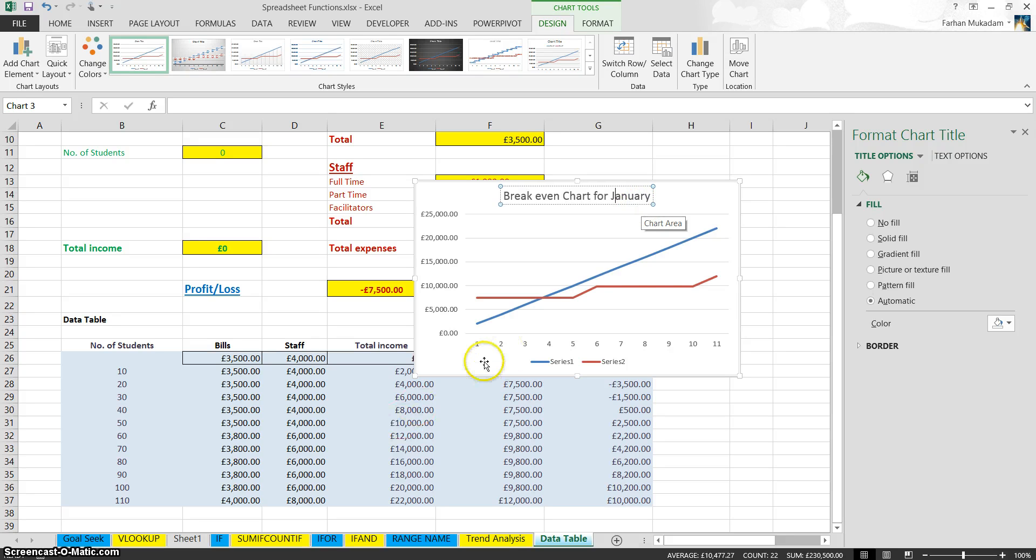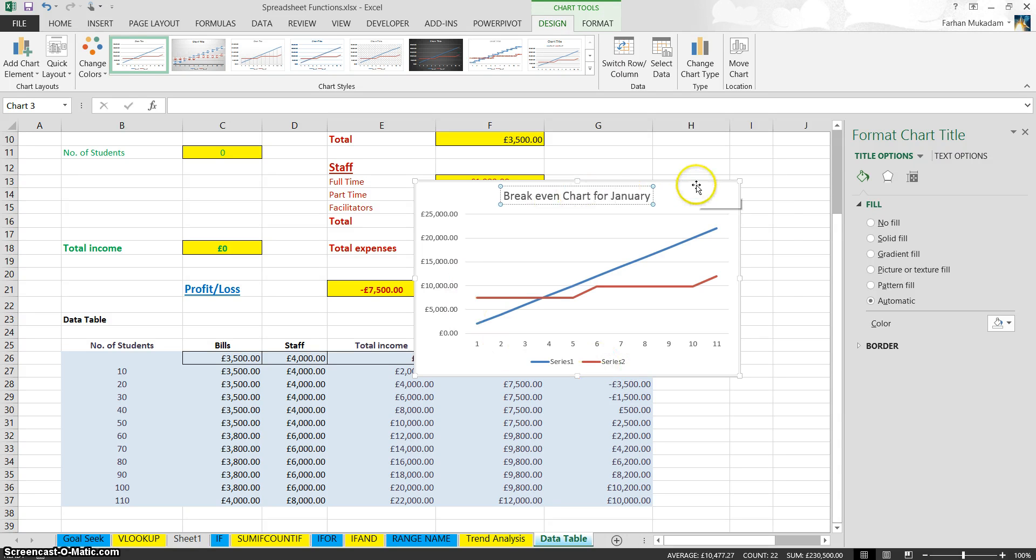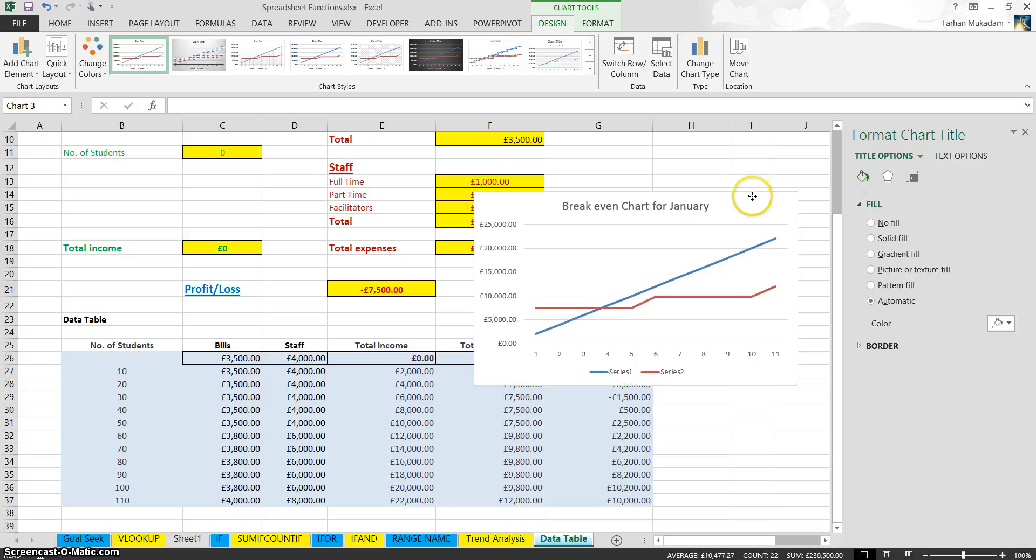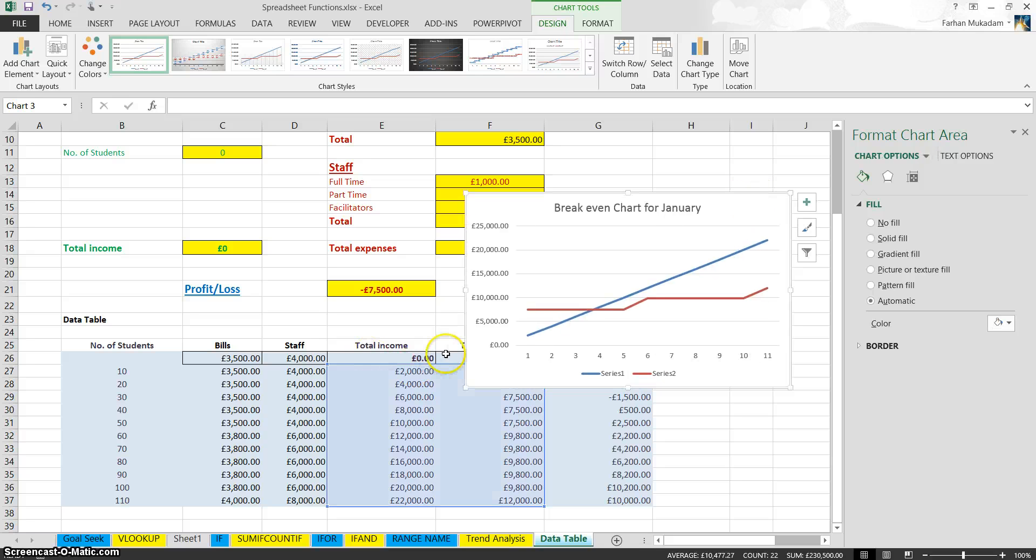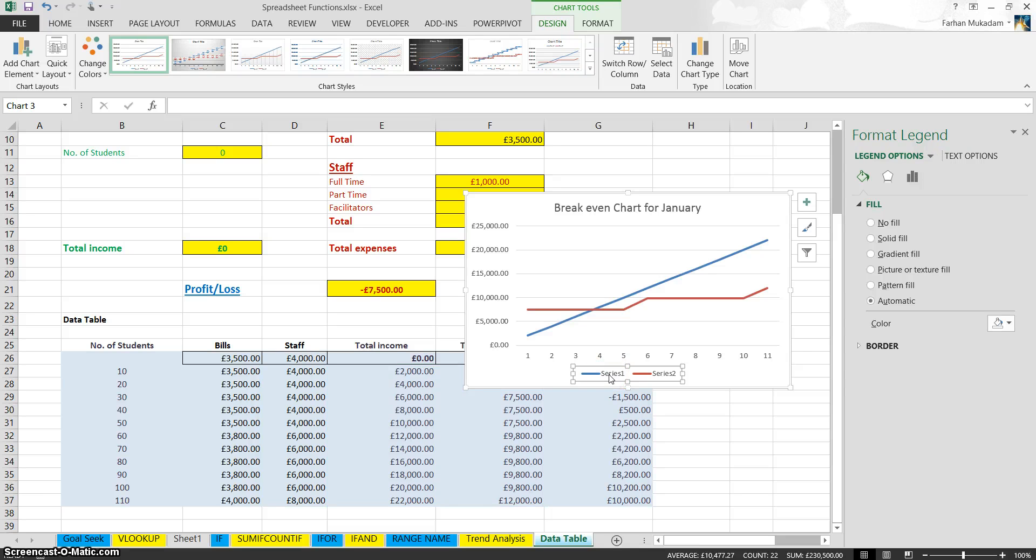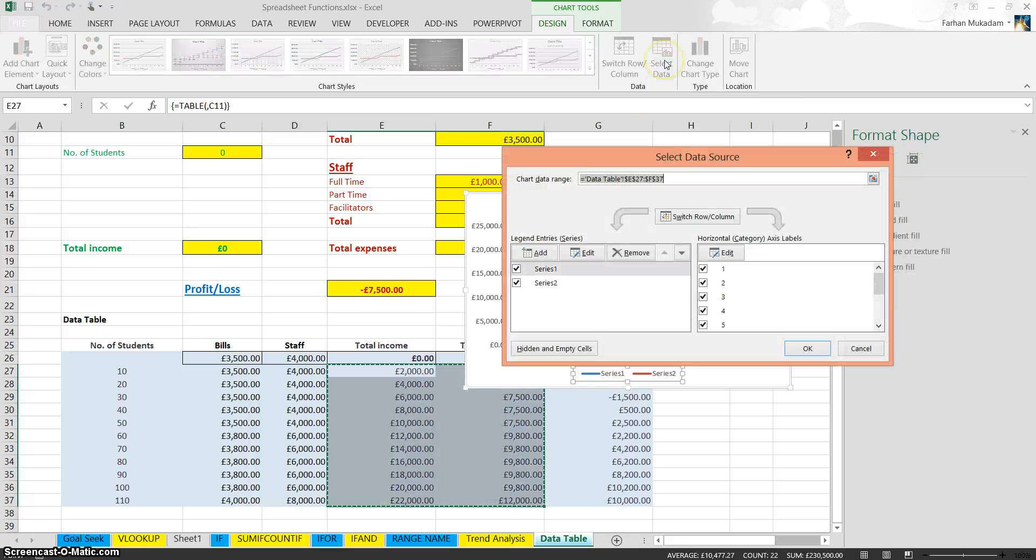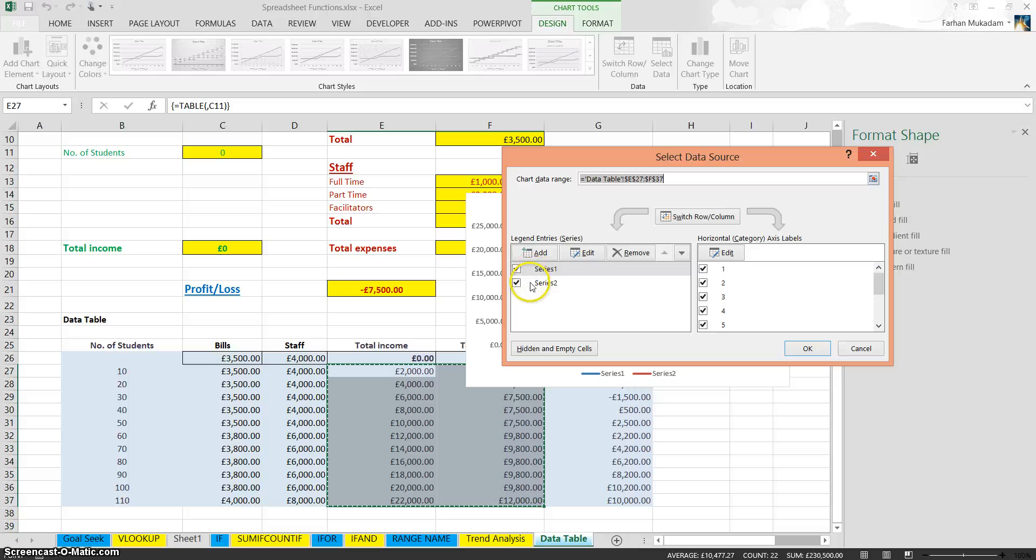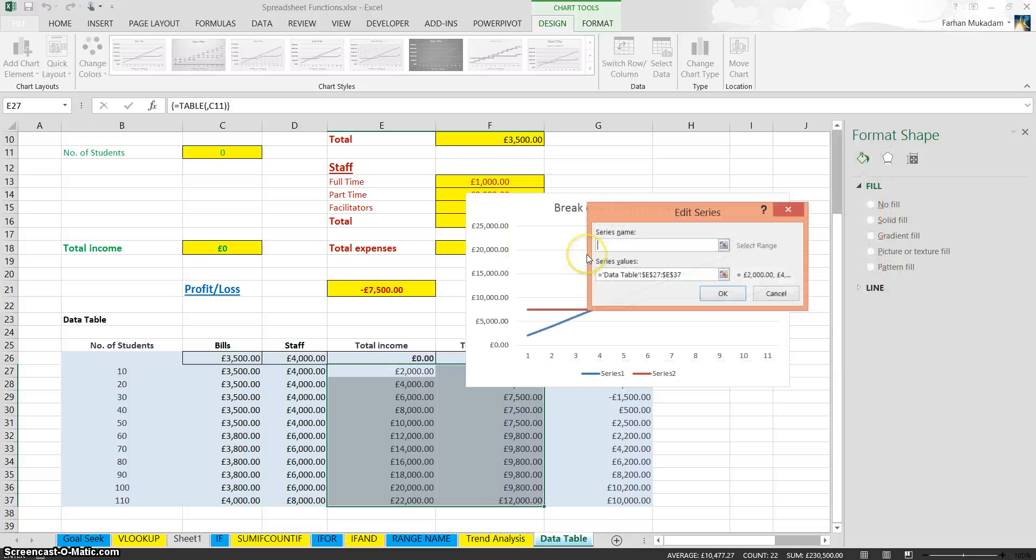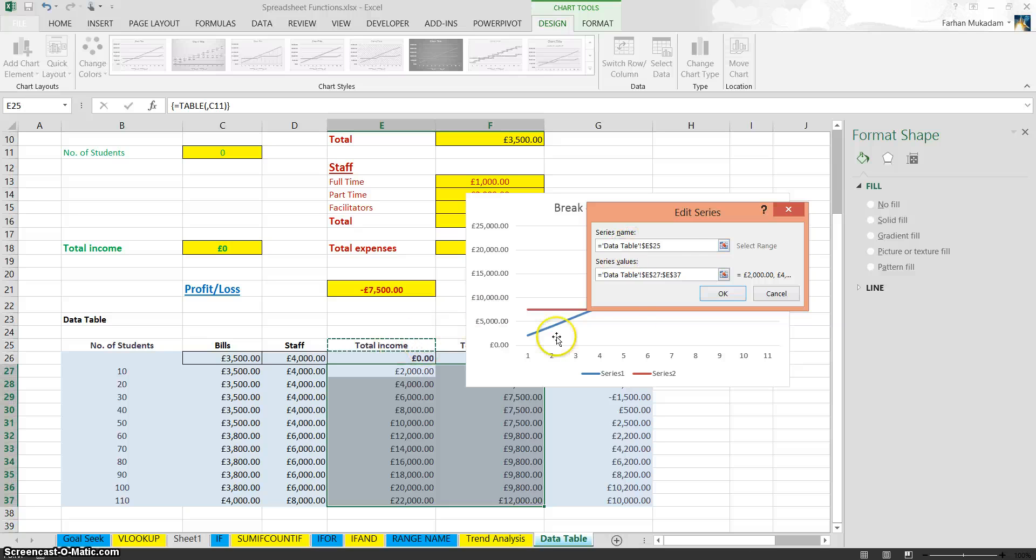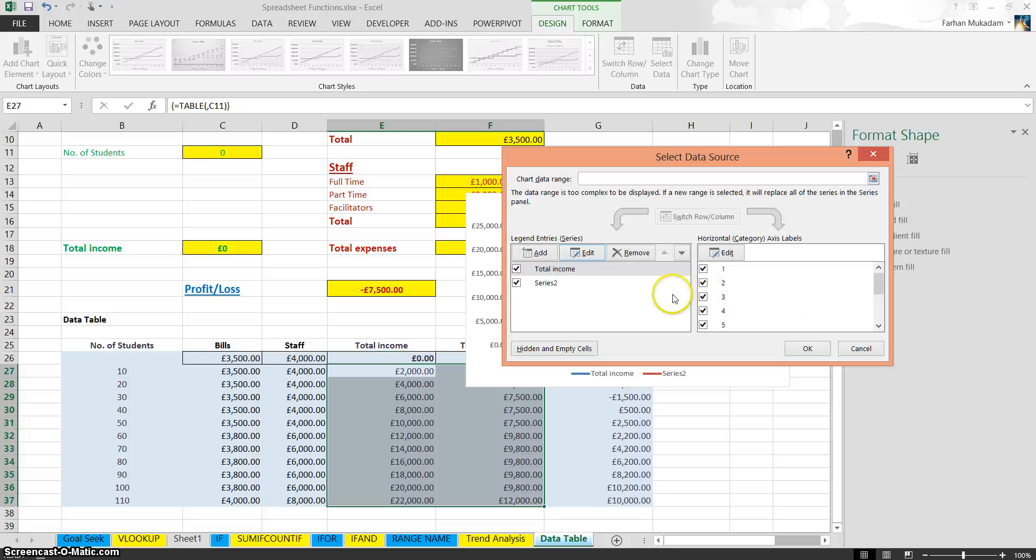Now if you notice, at the moment, this says series one and series two. It shouldn't really be series one and series two. What should it be? It should be total income and total expenditure. So what we need to do is correctly change the names of those. Click on this legend to highlight it, then click on Select Data. Now here where it's series one and series two, we're going to change that. We're going to edit it. Series one, the series name is actually total income. And click OK.